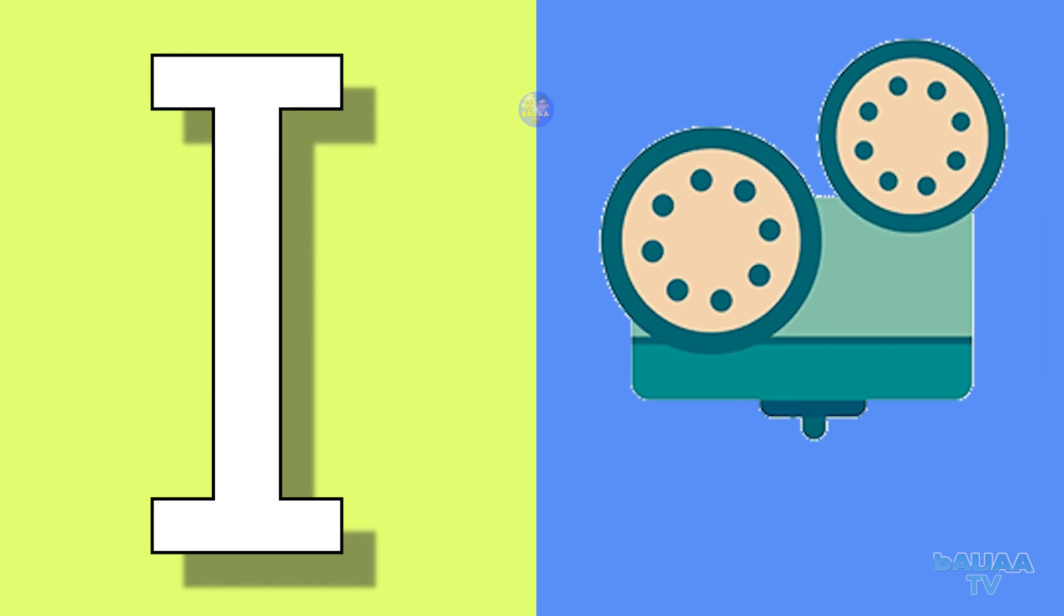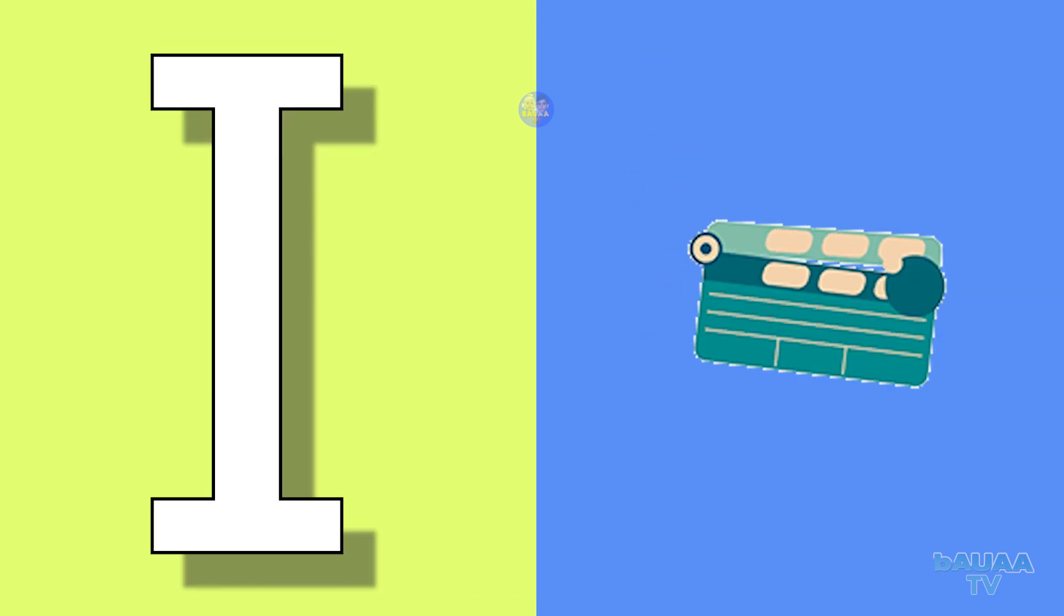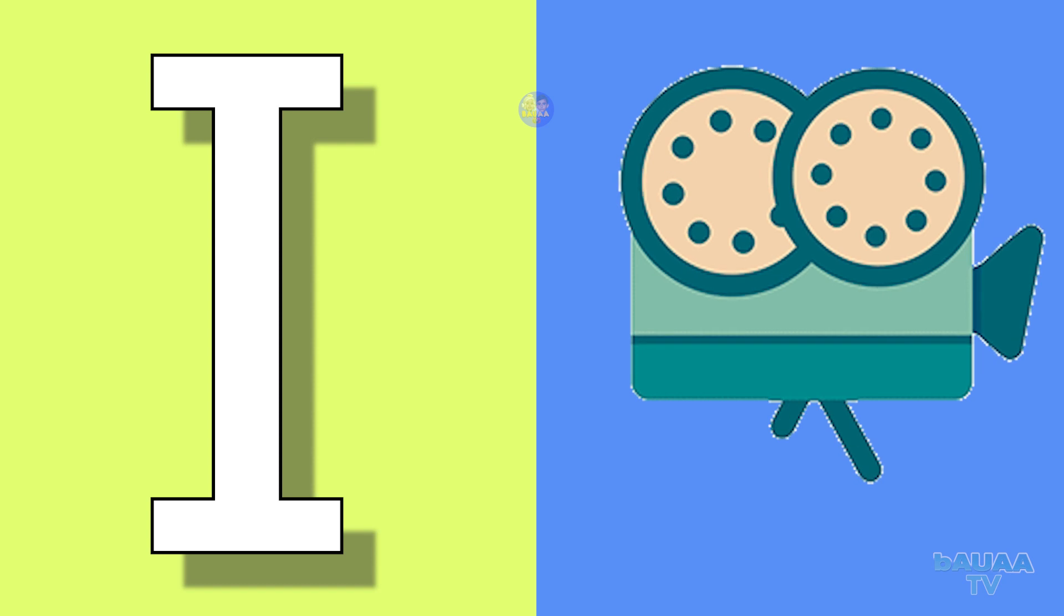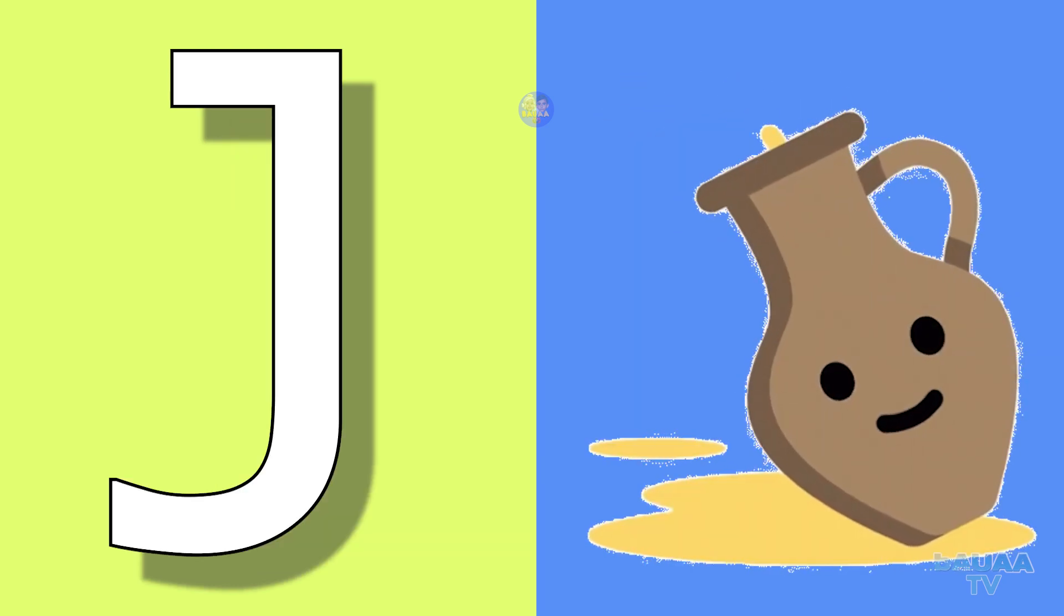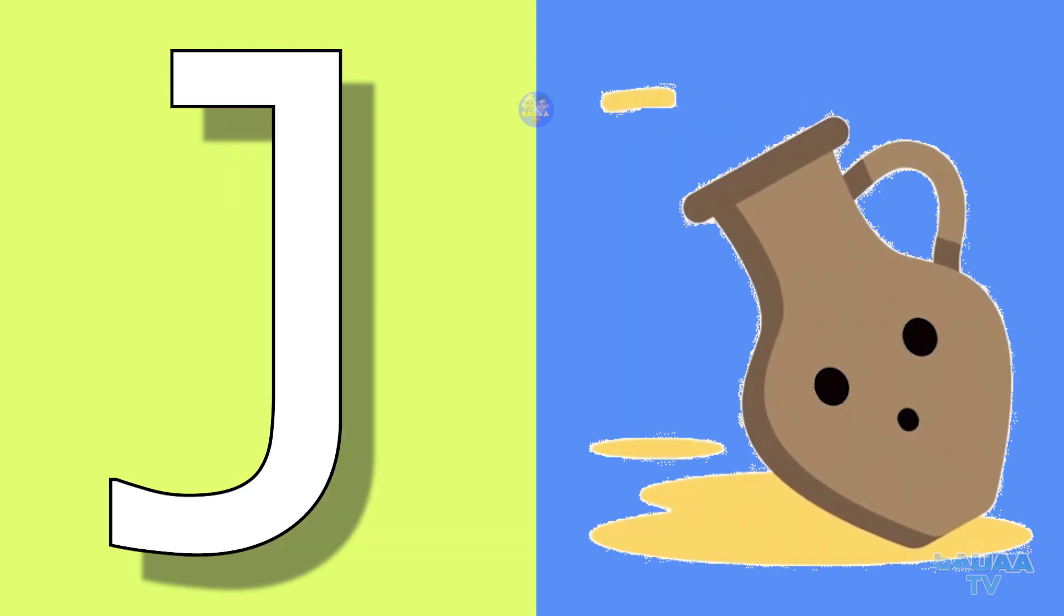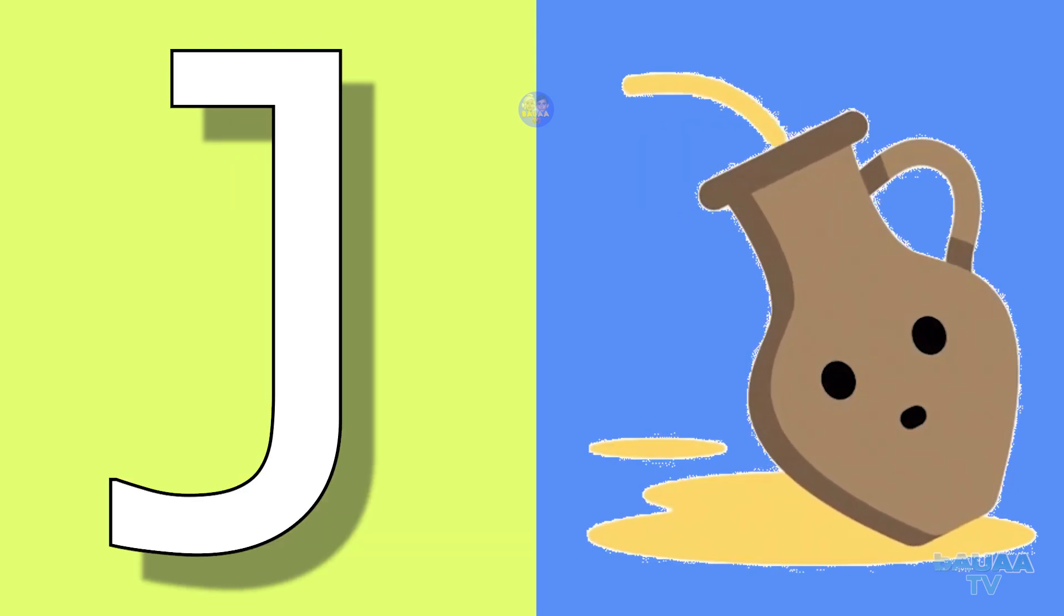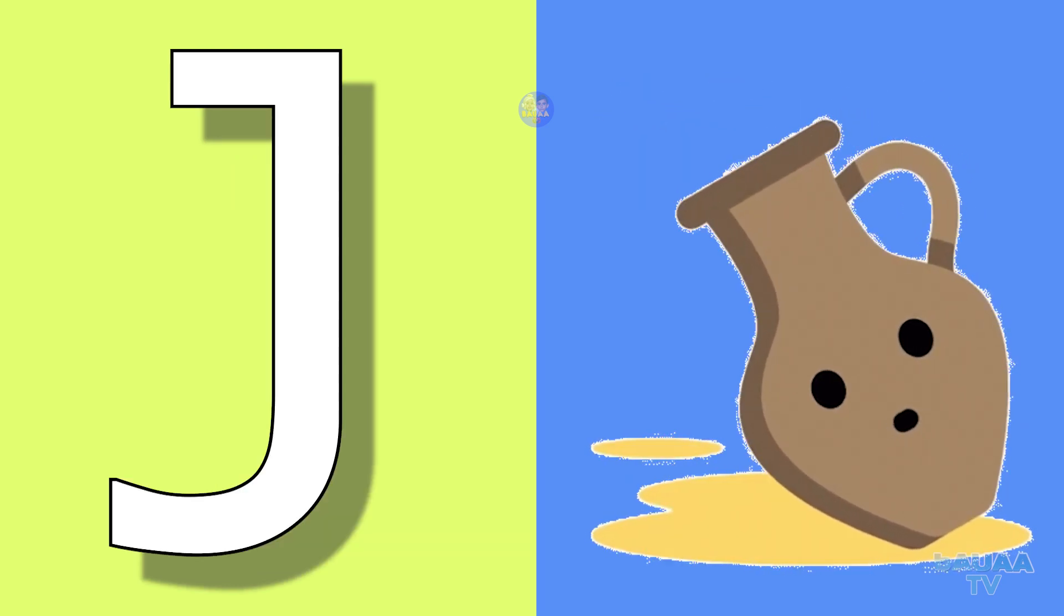I for icon, icon means chin. J for jug, jug means jug.